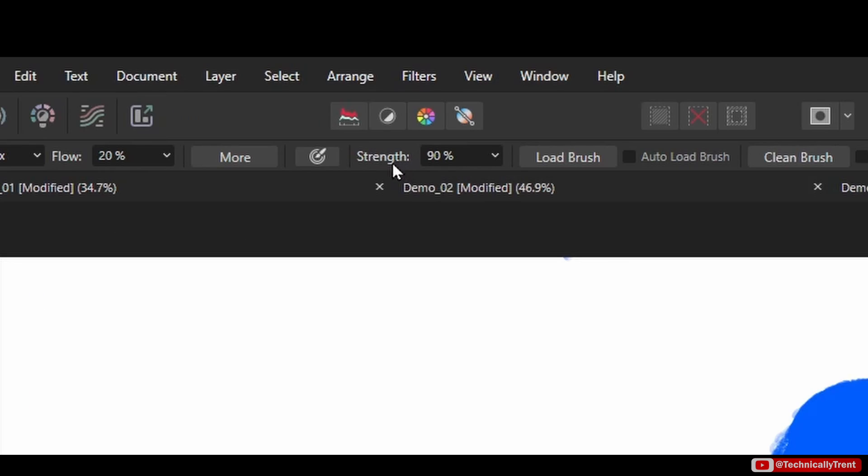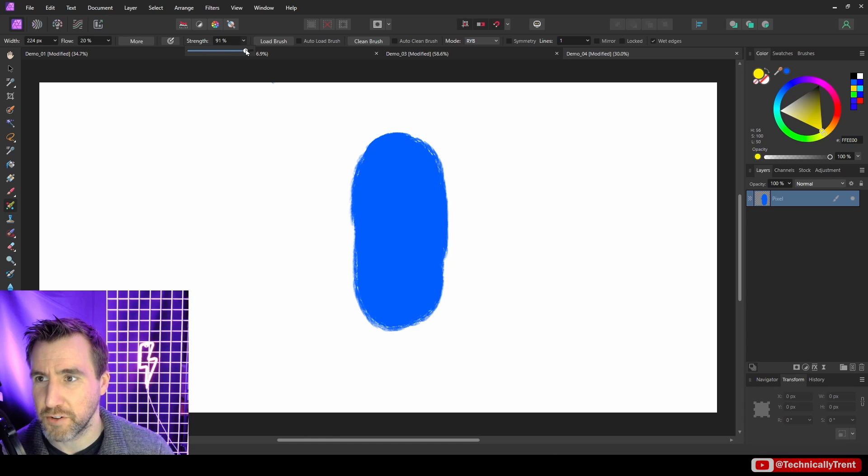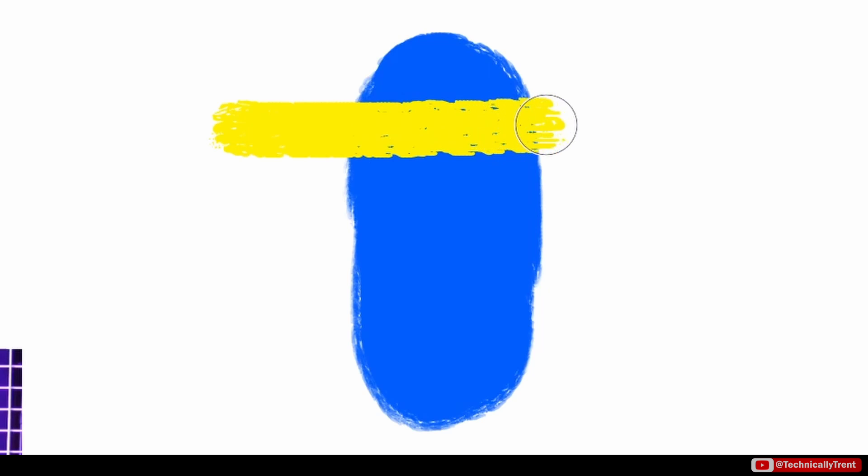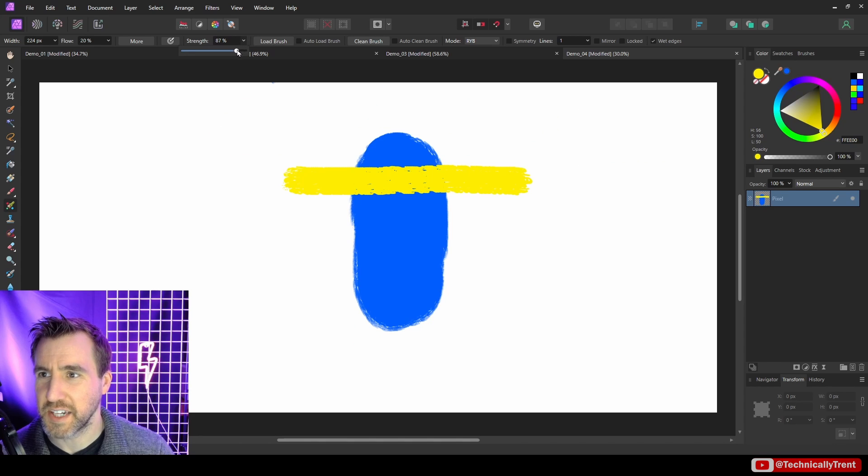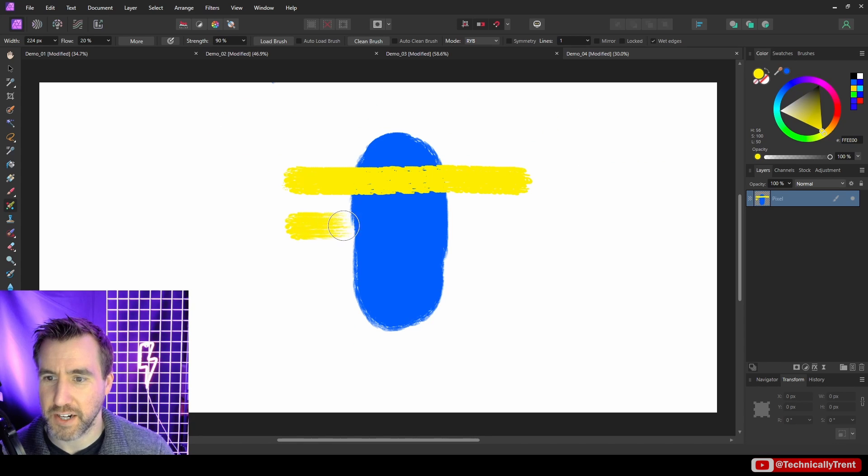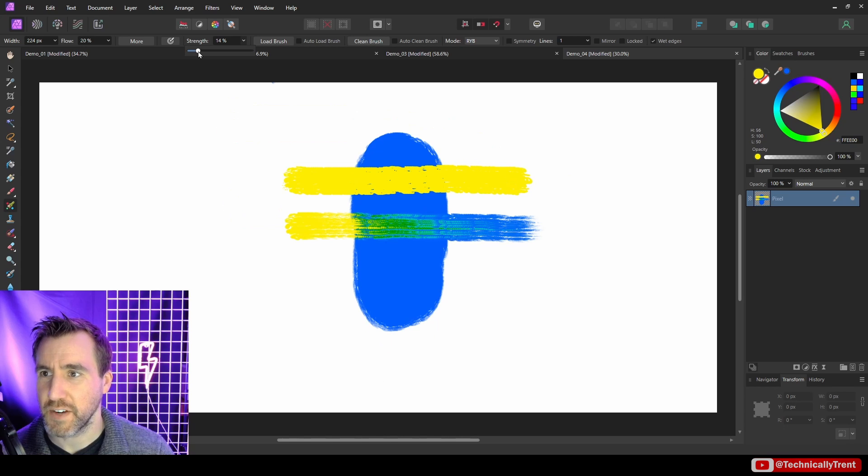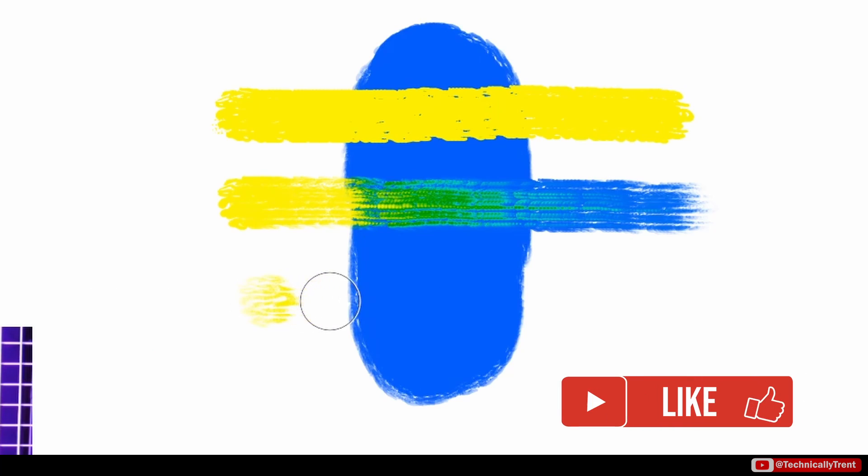Strength determines how well your brush mixes with the paint that's already on the canvas. So I'll set this to 100%, and if I drag it across, you can see it's not really doing anything. Let's set it to 90%, and if I drag it across, now you can see it's actually mixing a bit and it's pulling it out. And if I go to something like 10%, it's hardly even going on the canvas to begin with.